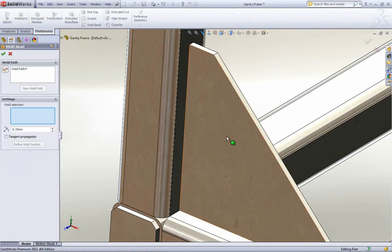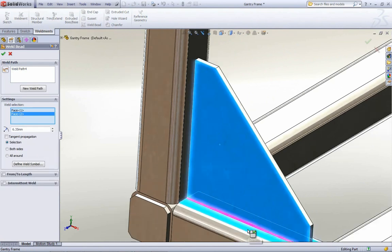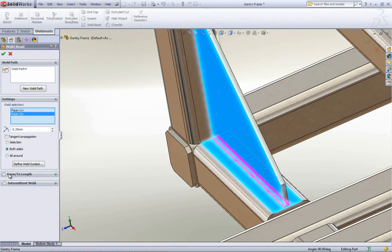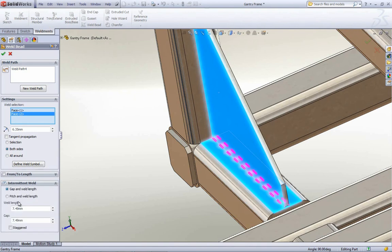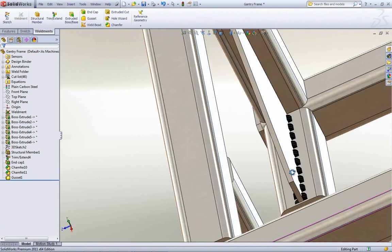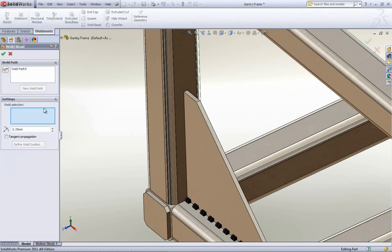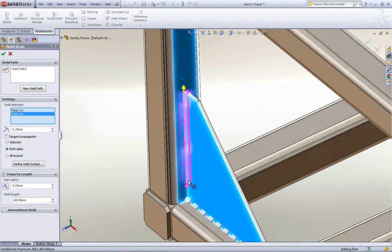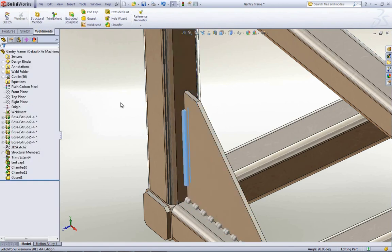Let's take a look at this gusset. Go back to the weld bead, select two faces. In this case maybe it's going to be on both sides of the gusset. We have options at the bottom: from-to length and intermittent weld. With intermittent weld, you can set the gap and weld length, the pitch and weld length, and you can stagger it. Hitting OK gives that result. We can also do from-to length — select the start and end point, or use the arrows on screen to move those — giving you your overall weld length.